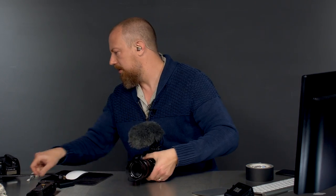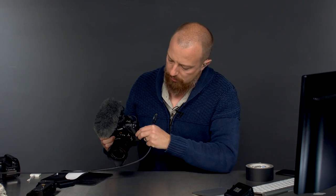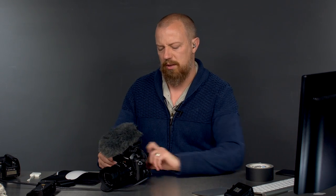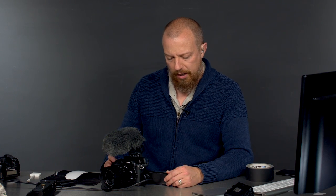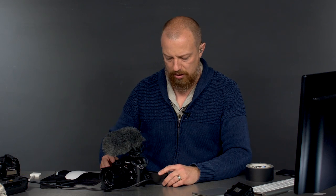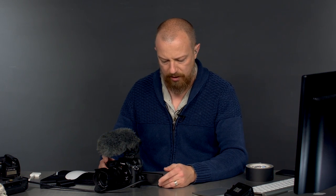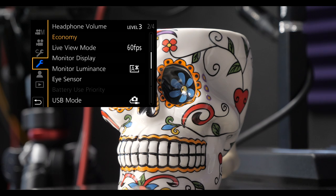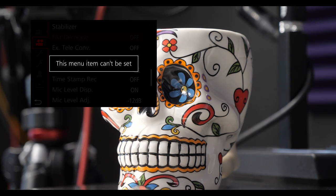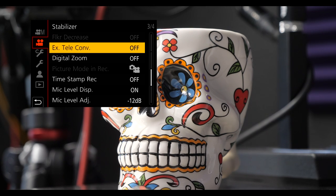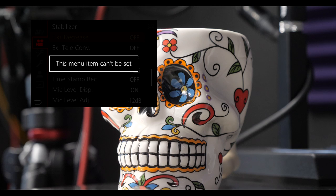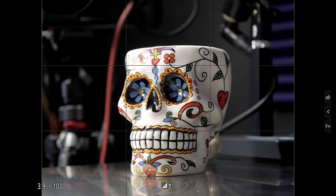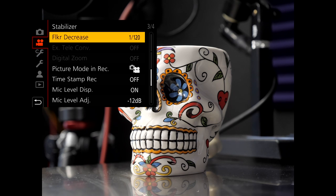Let me show you where it is and how it works. So I'm in creative movie mode now, and if we go into the menu — Flicker Decrease — it says menu items can't be set. Yep, there we go. So I'm in creative movie mode, and as expected, Flicker Decrease is grayed out — it's off and I cannot do anything with it. So now I'm going to switch the camera into just regular aperture priority shooting mode. There we go. I go back into the menu, and now Flicker Decrease is available.